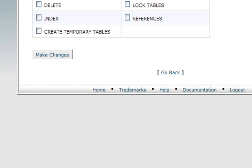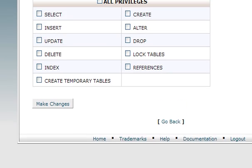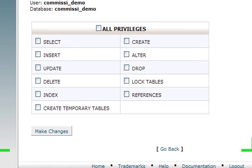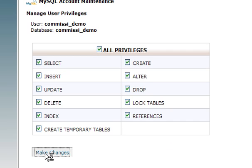Now on this confirmation page, you want to assign all privileges to this user and then click on make changes.